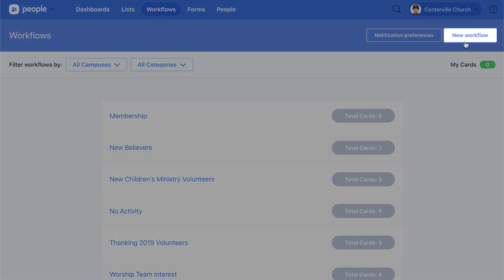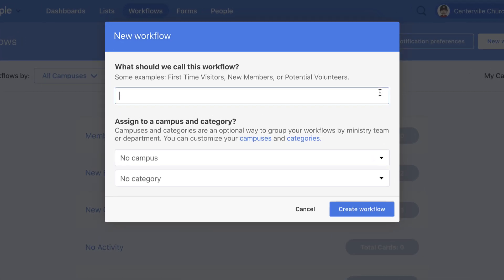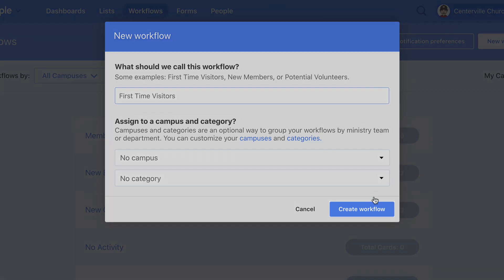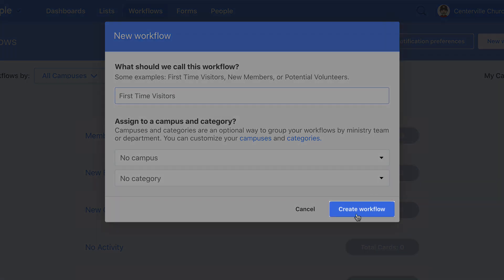To get started, click New Workflow in the top right. Then give it a name and press Create Workflow at the bottom.